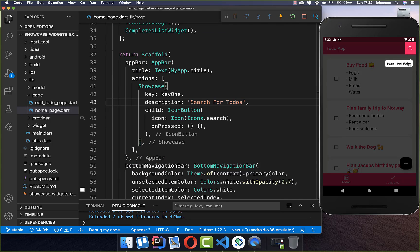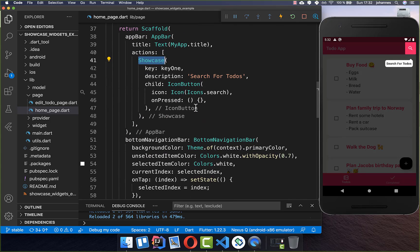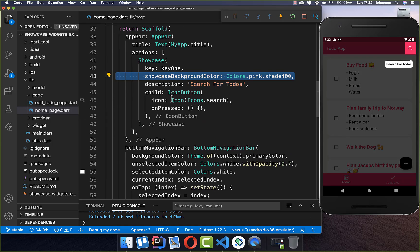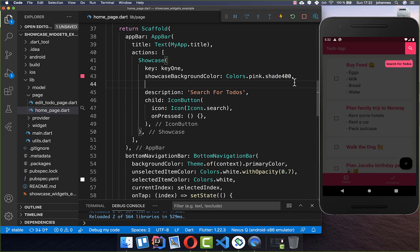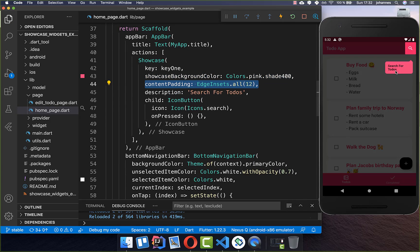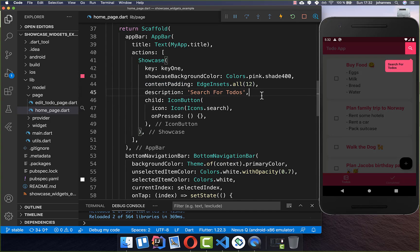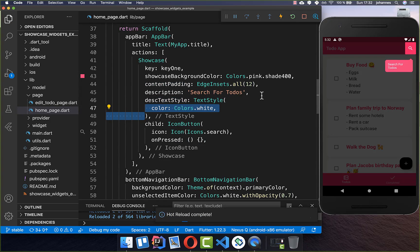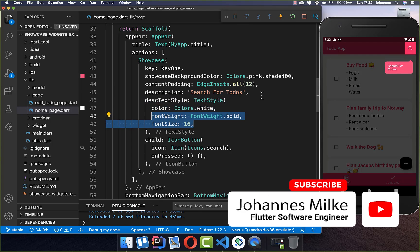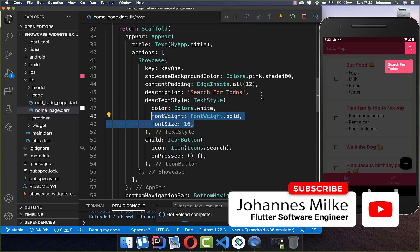Next we want to customize the style of our tooltip, so I go back to the Showcase widget. Here you can set a showcaseBackgroundColor, which is the background color of the tooltip. You can also set padding to add more space around your widget. To change the text style, use the descriptionTextStyle property — I set it first to a color of white.